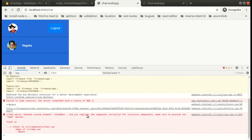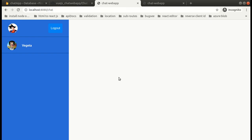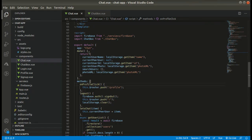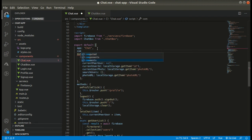It's saying: did we register the component correctly? When we import a component, we also need to mention it in the components object — let me show you. Within this components object we need to write the name of the components we are importing.